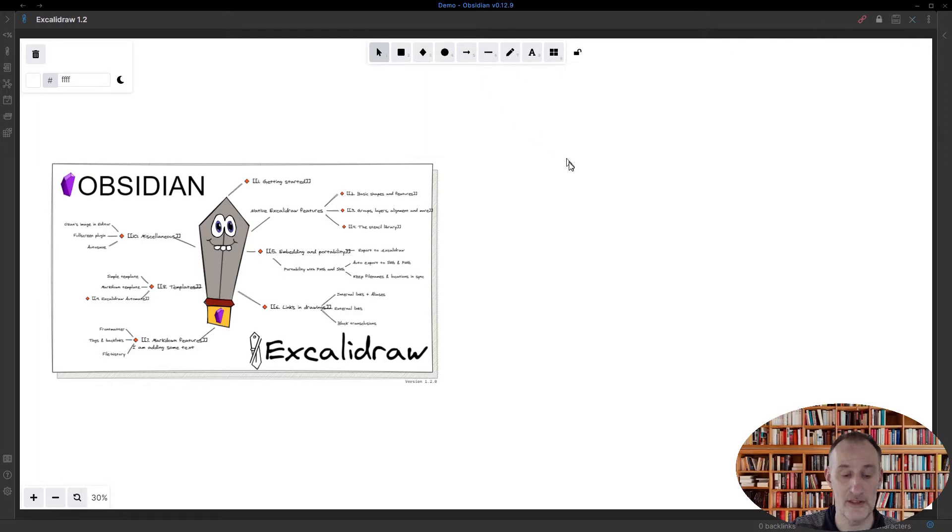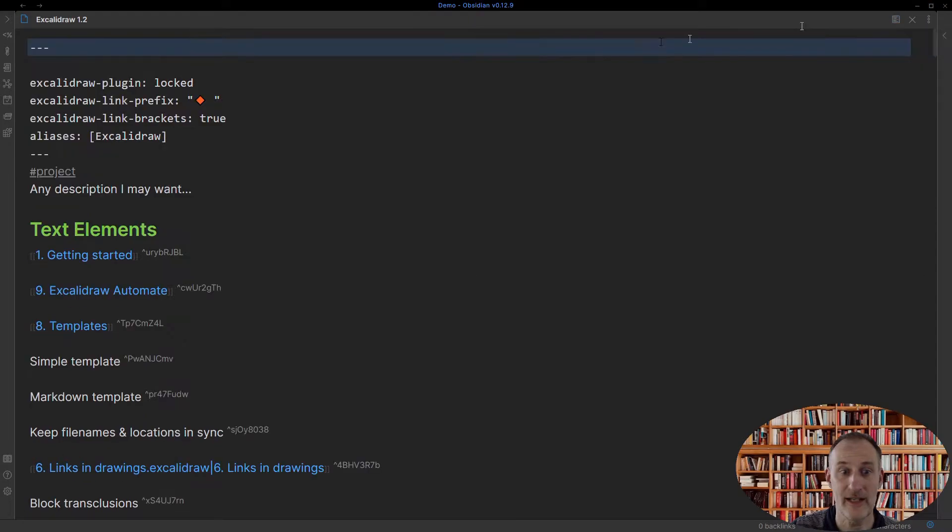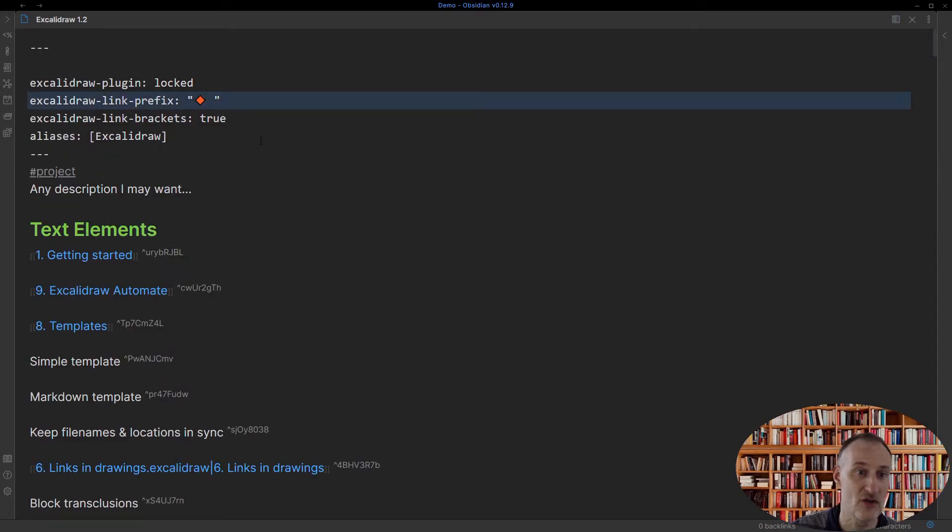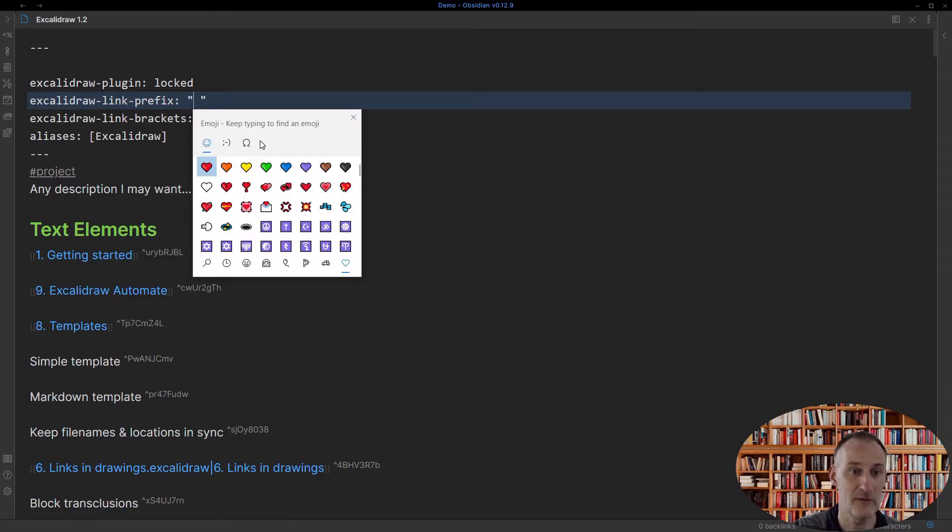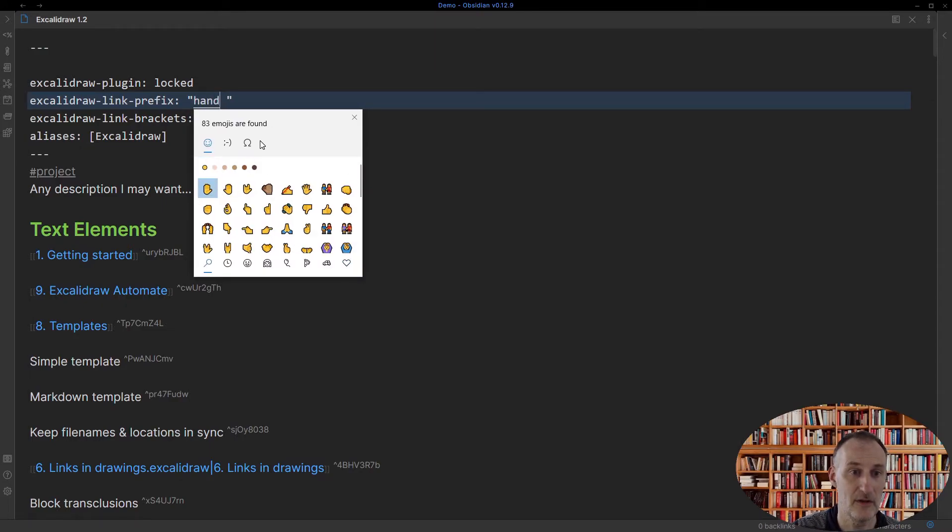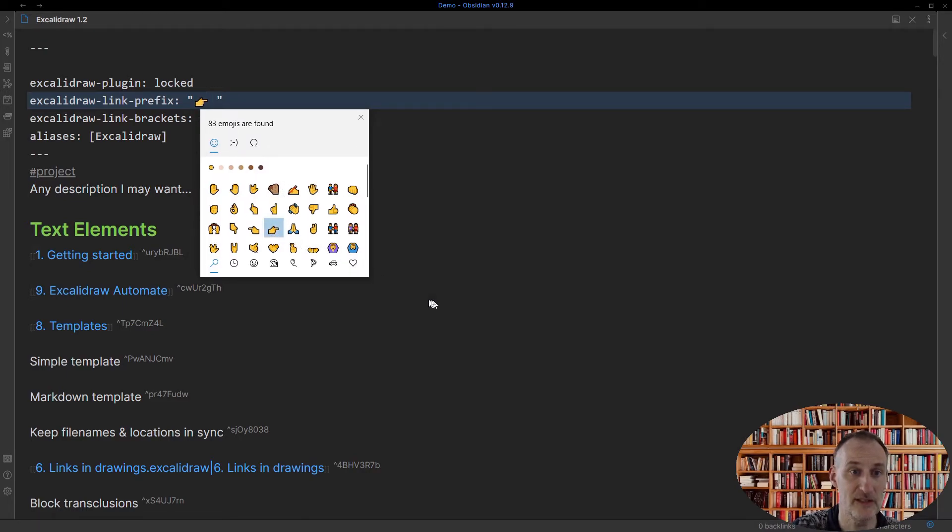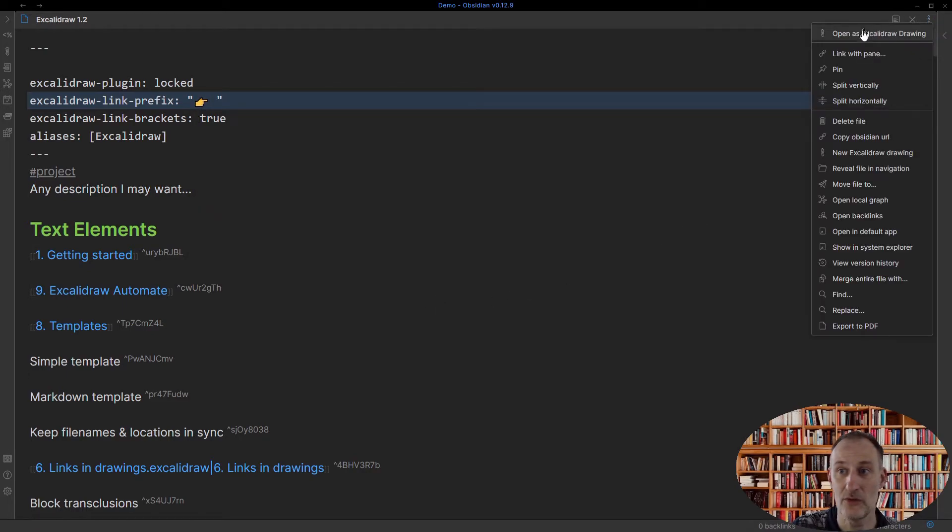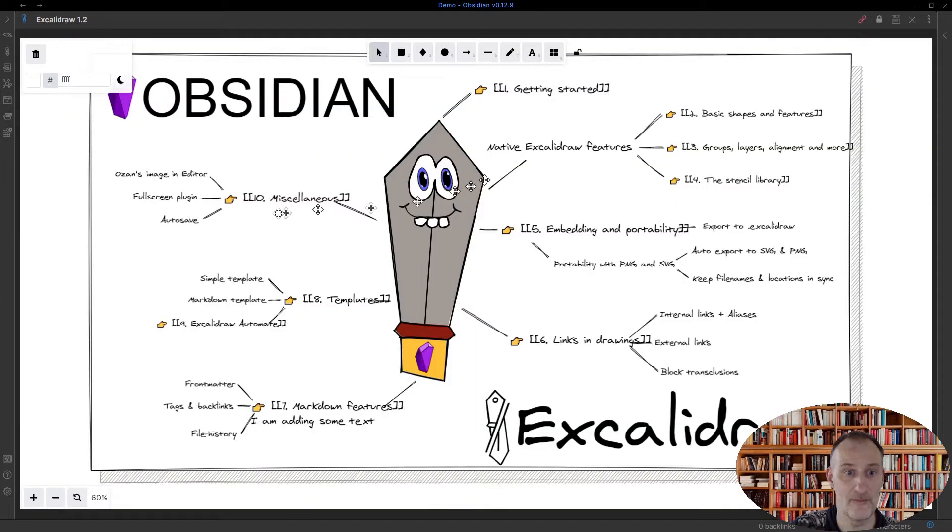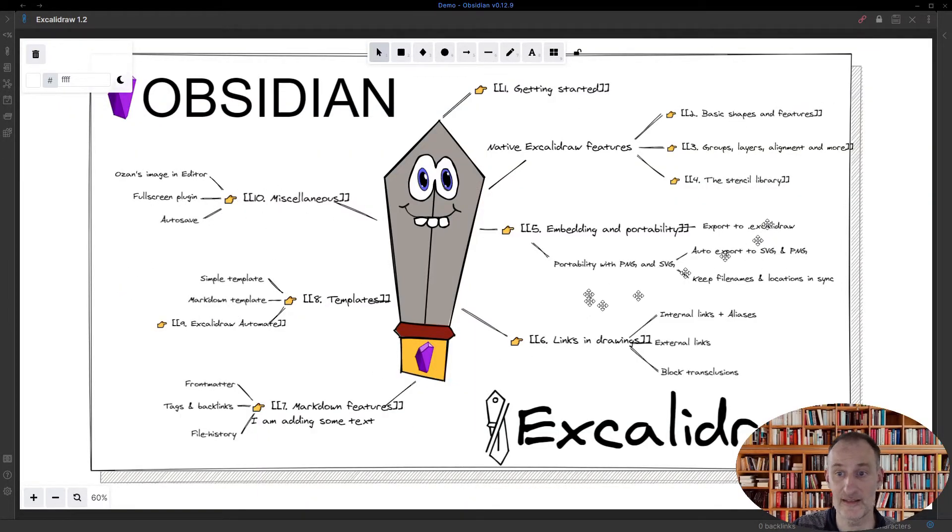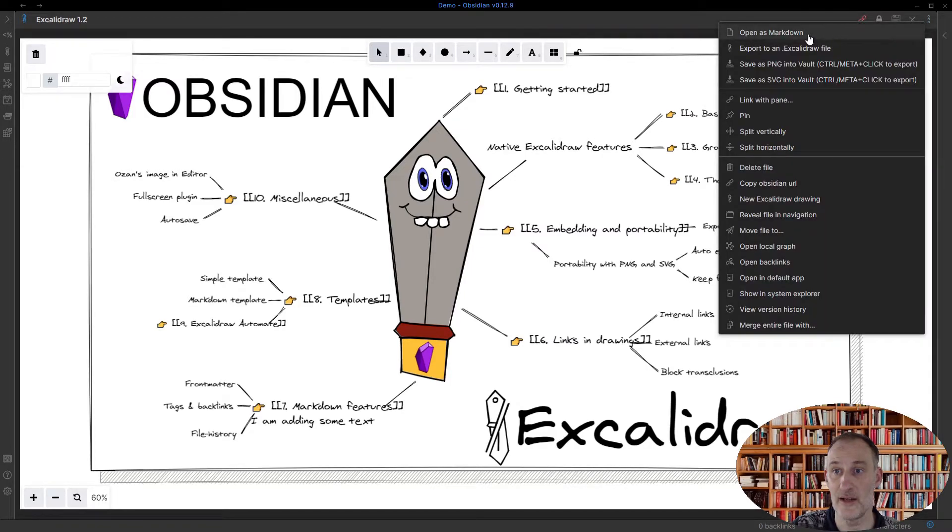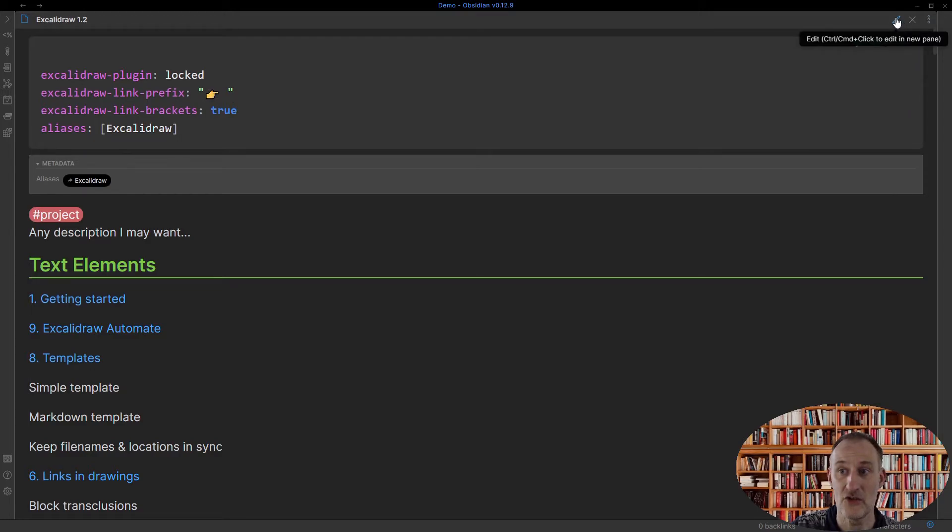But if I come back to this document and I open this up as a markdown, then also I can change this prefix. And I can put whatever prefix I want. Maybe I'll just put in this hand. And when I change back to the drawing mode, then you can see that all of these links now look different. And this can be customized to this specific page.